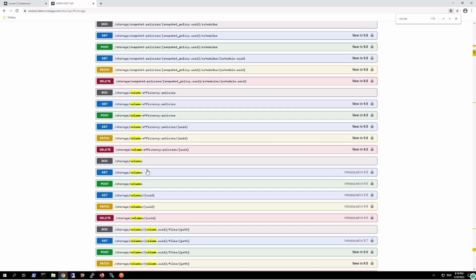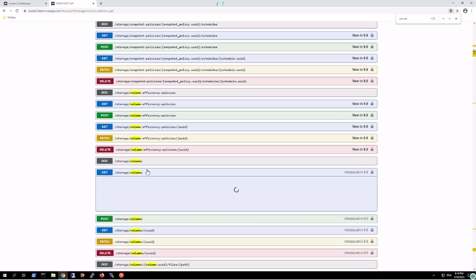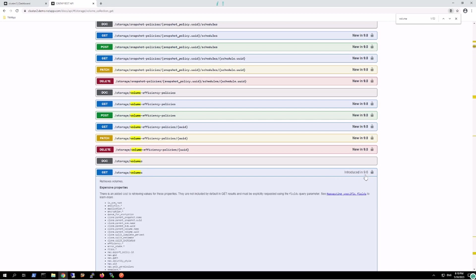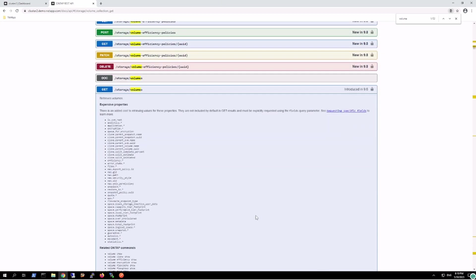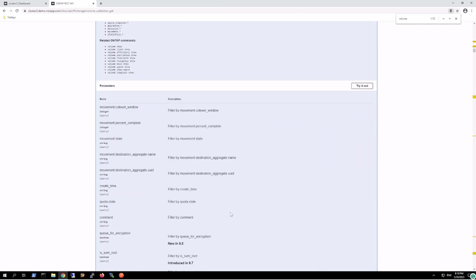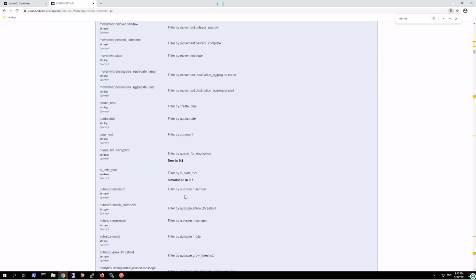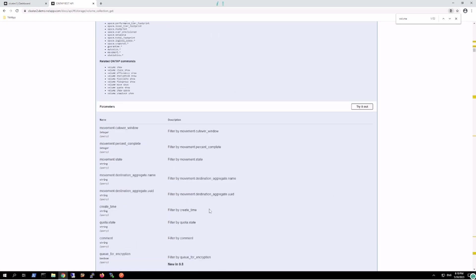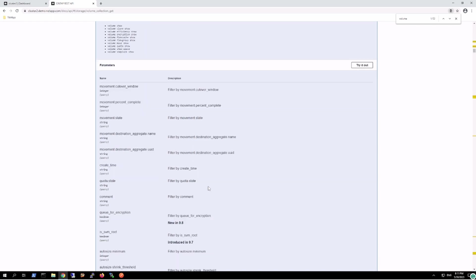This is the endpoint for volumes. This particular feature was introduced with 9.6. So when it's mentioned like this feature was mentioned in 9.8 version, this feature was mentioned in 9.7 version. Likewise, this documentation has to be read, and depending upon the ONTAP version on your NetApp filer, you'll use that particular API call to fetch the data.